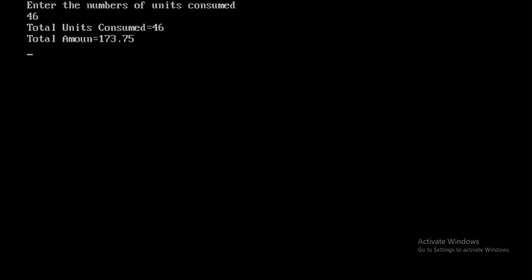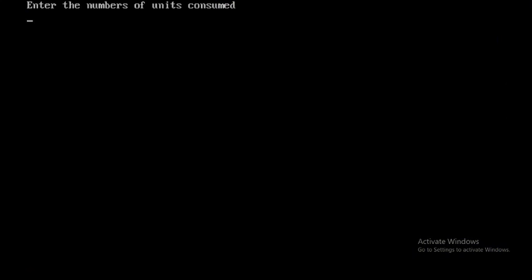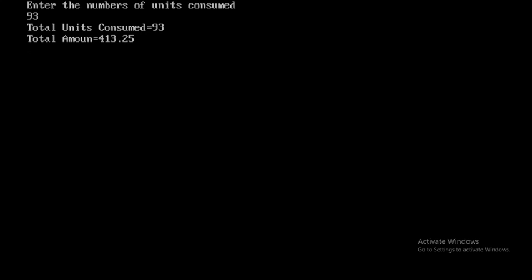Now I'll run the program again, Control F9. Here I'll be giving the input as 93. The units consumed is 93, and the output is 413.25.